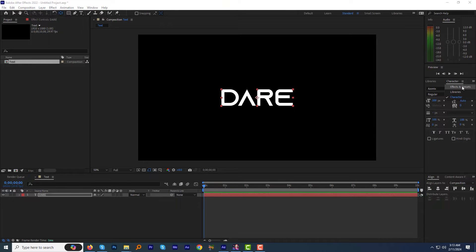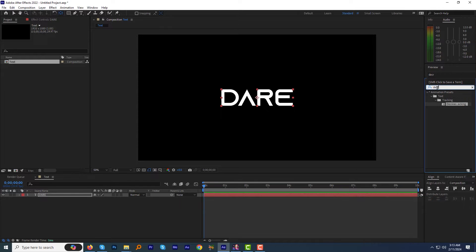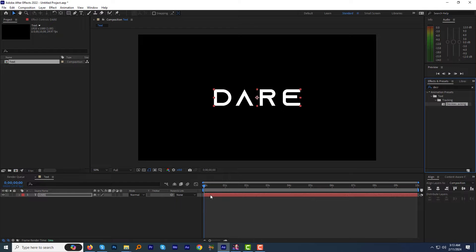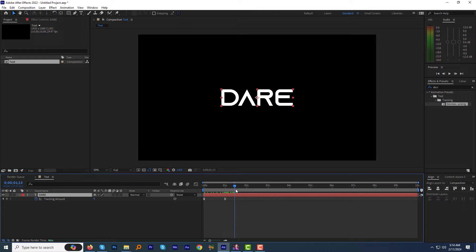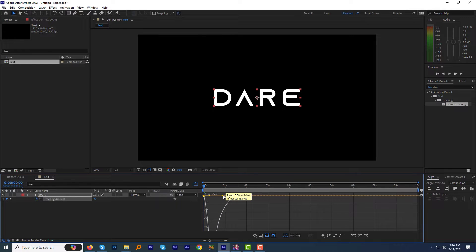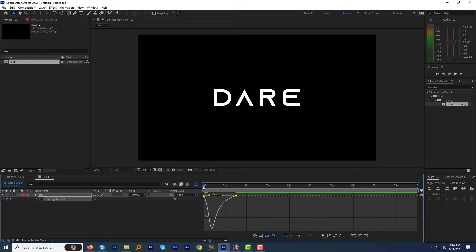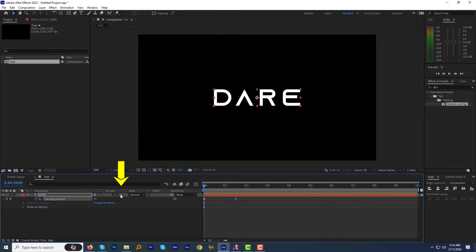Go to the effects and presets panel and find the 'Decrease Tracking' text effect. Apply it to the text layer. Press the U key on the keyboard to see the keyframes we just added. We can adjust the timing of the tracking. To make it organic, open the graph editor and change it to something like this — it will add some anticipation to the animation. Now make this layer 3D by clicking this button.